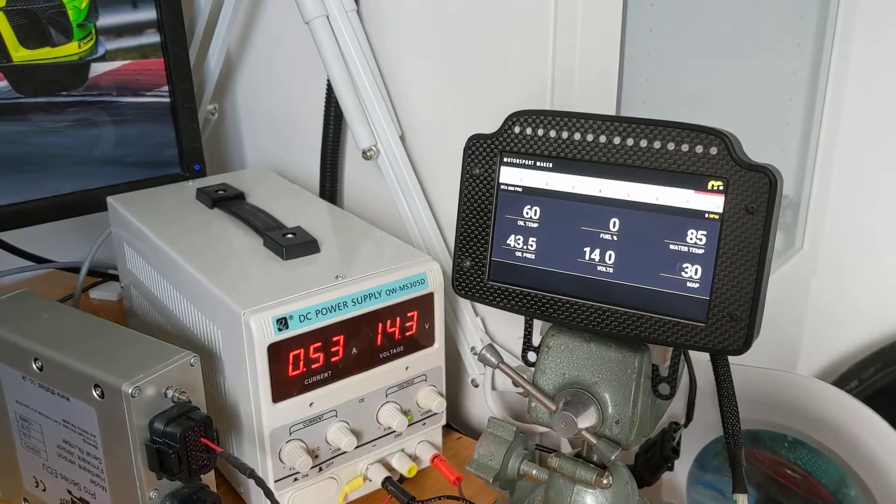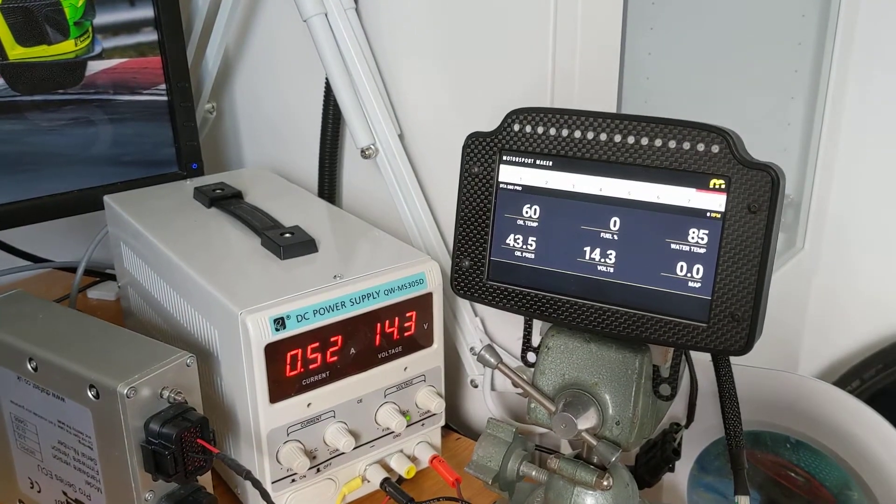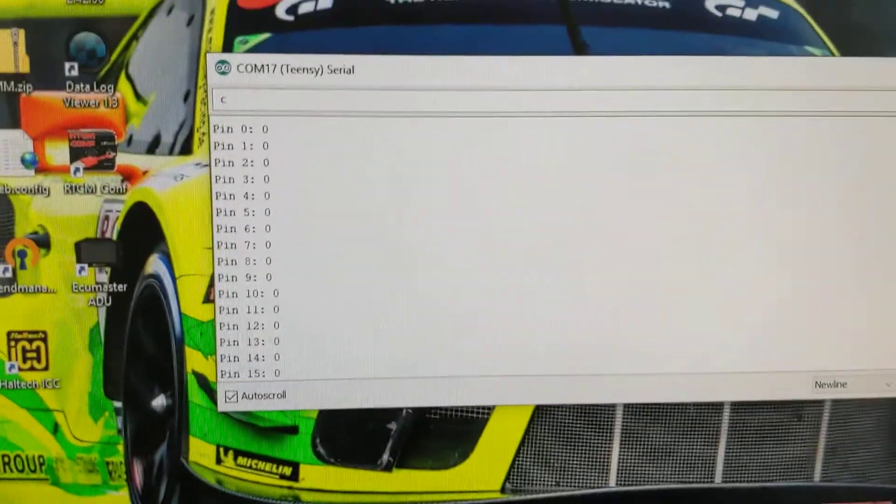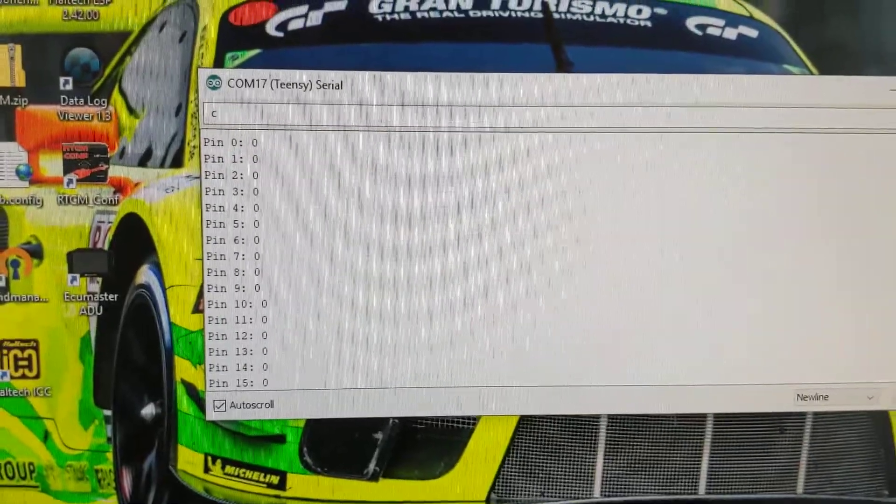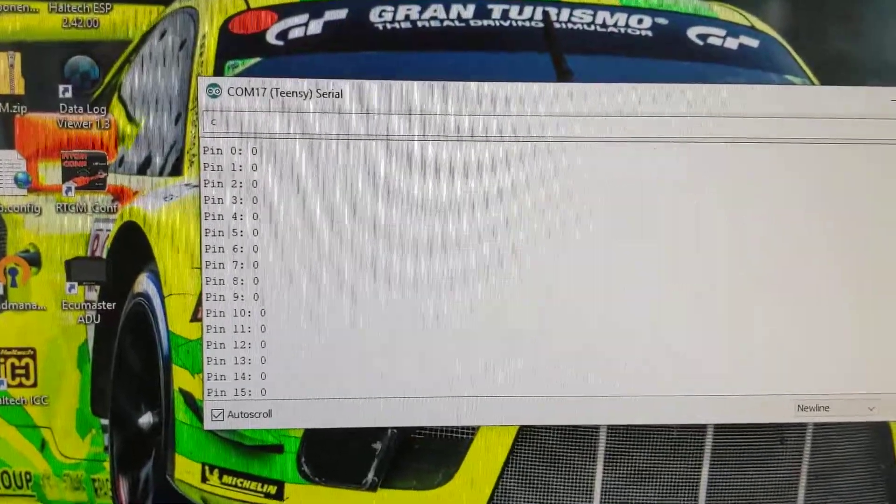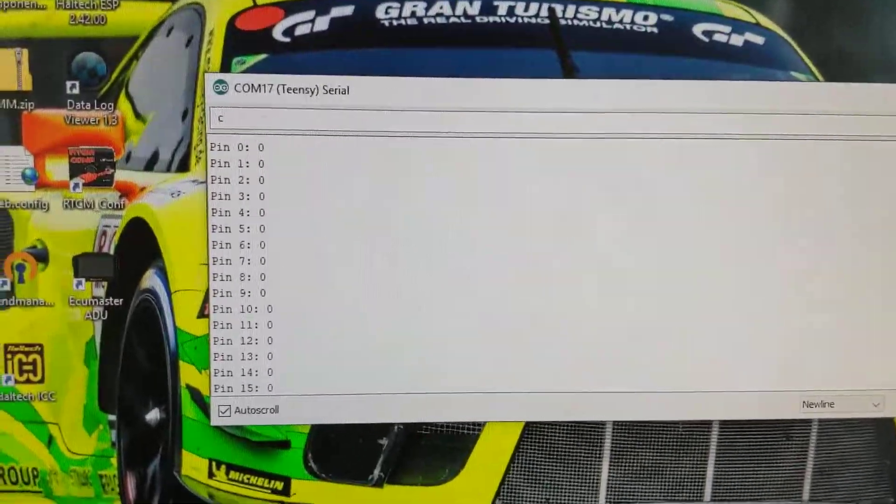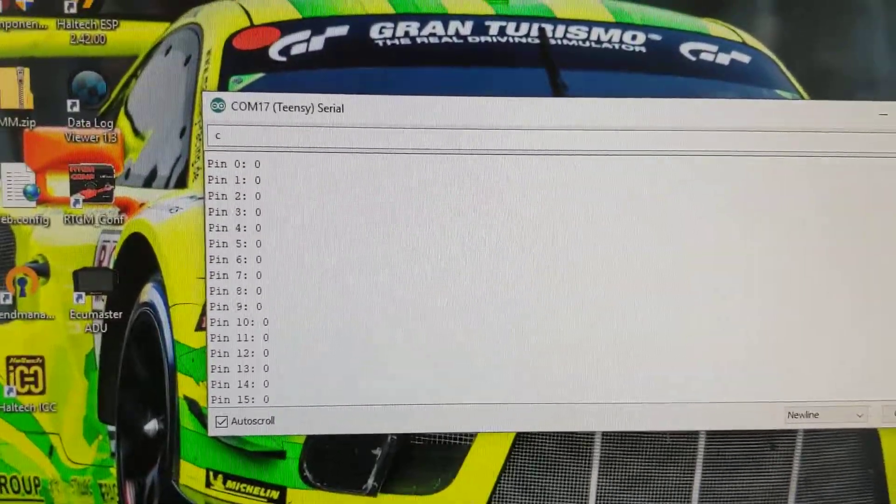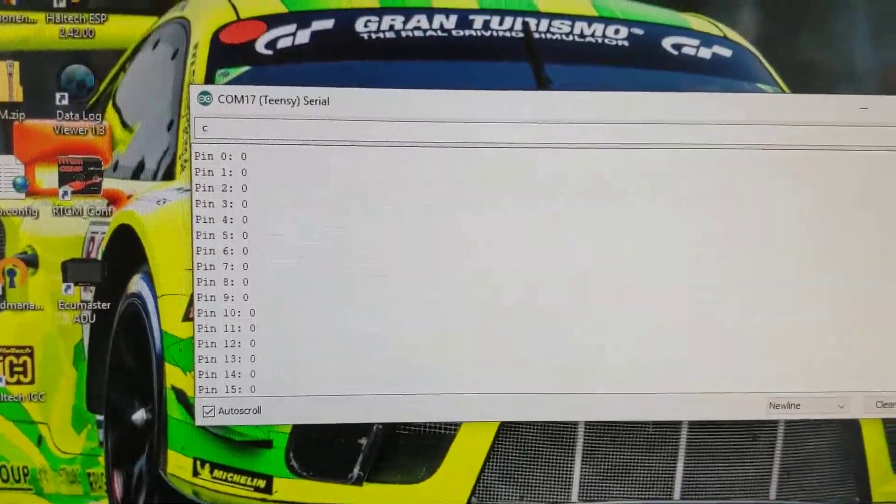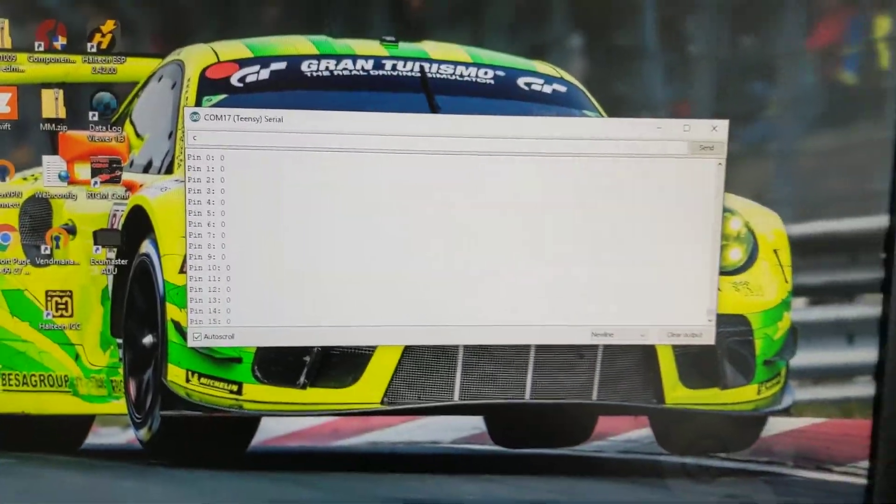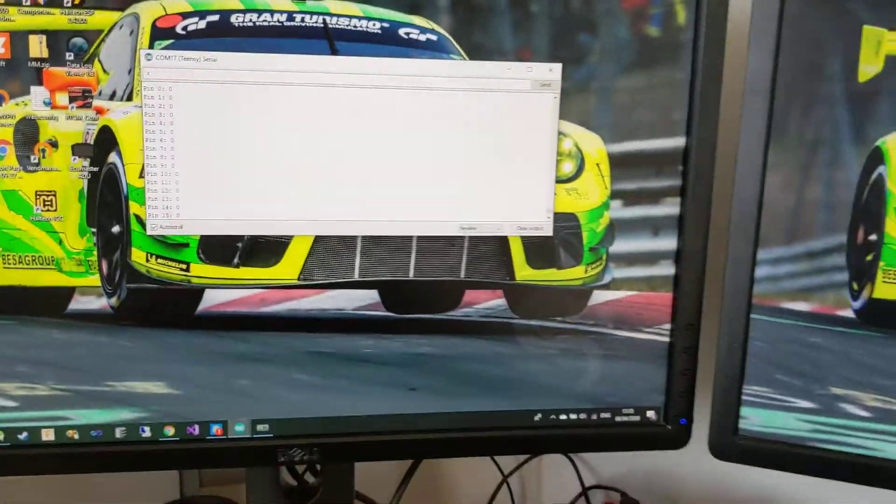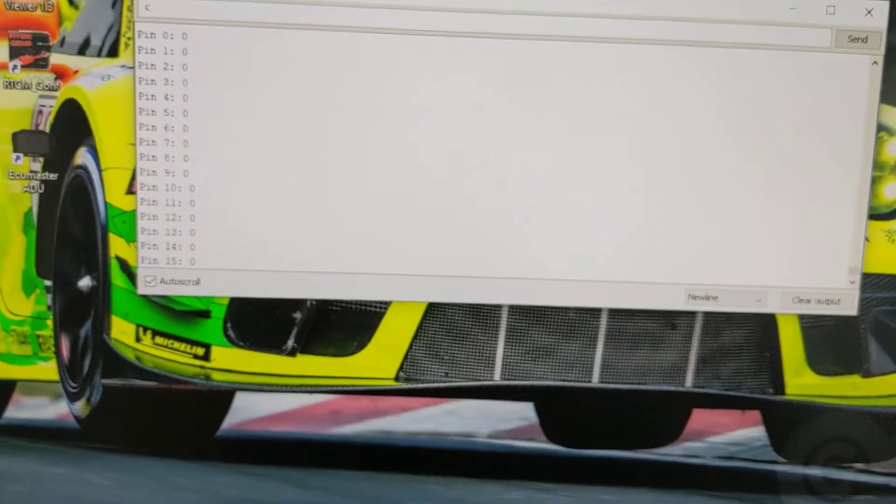...you can see pin 5 becomes active, when I release it goes low. The same can be said for the log button. This one is a latching button, so if I press it once it stays active until I press it a second time, then it turns off.